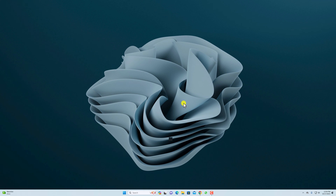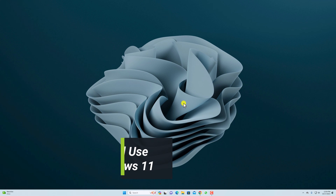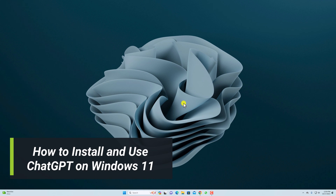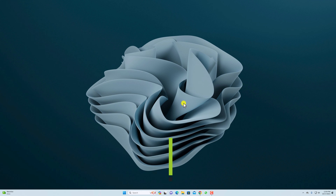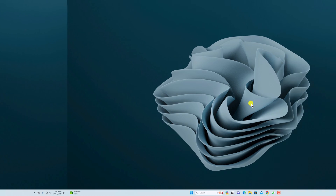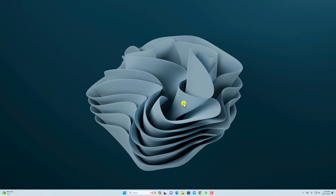Hello everyone, I'm back with another video. In this video we are going to discuss how we can install and use ChatGPT on Windows 11. For Windows 11 there is no official application for ChatGPT, however there is a way by which you can install ChatGPT as a Progressive Web Application on Windows 11, which will act as a standalone application for ChatGPT.